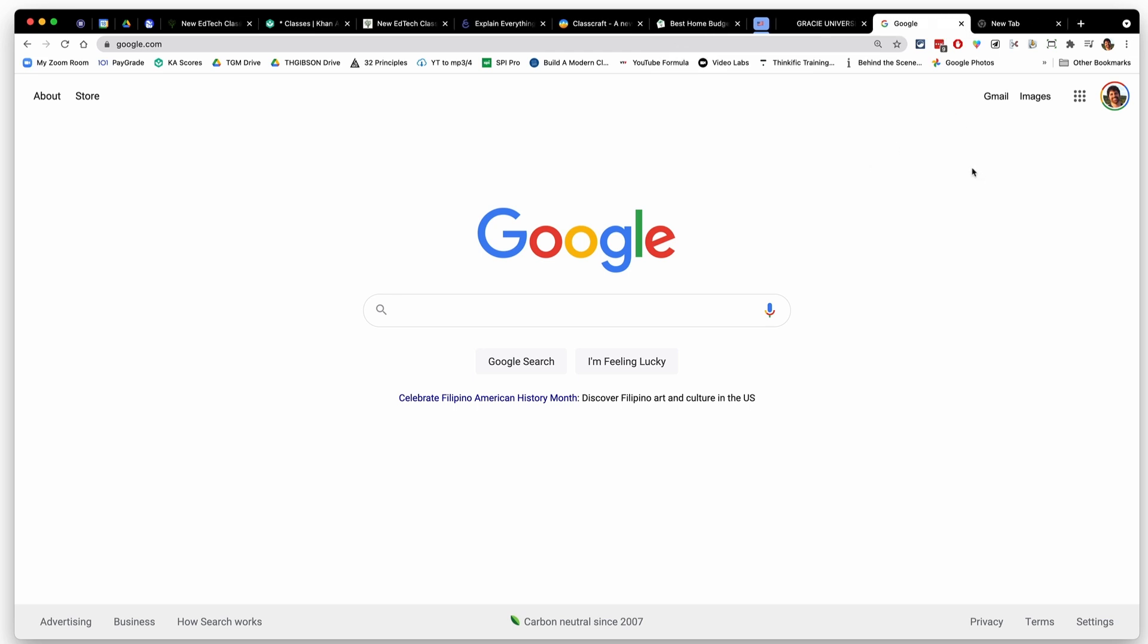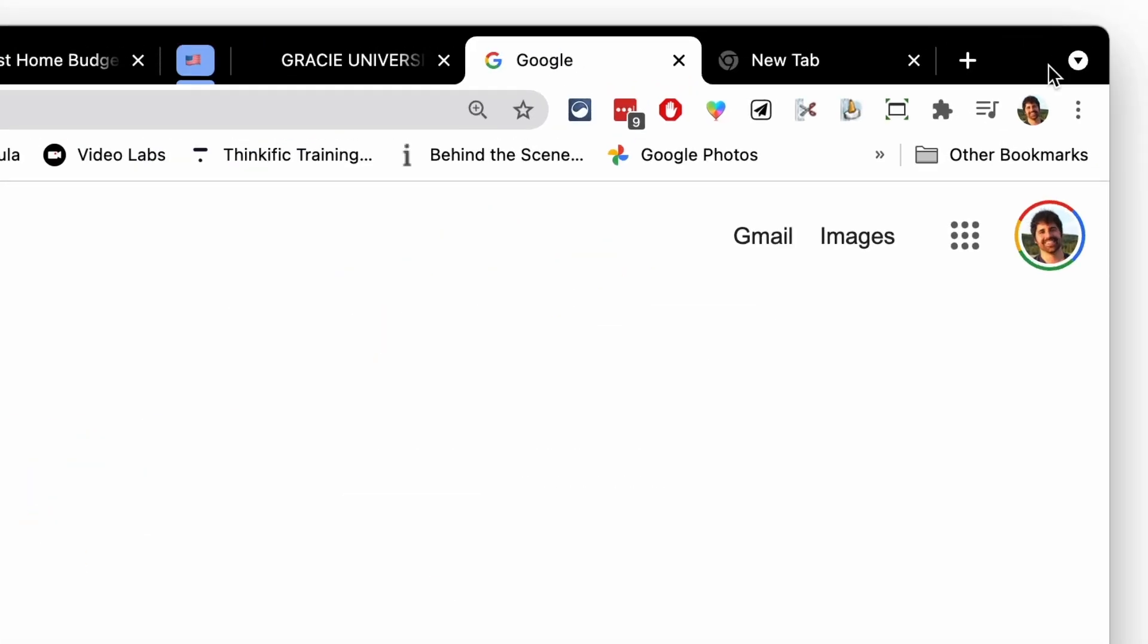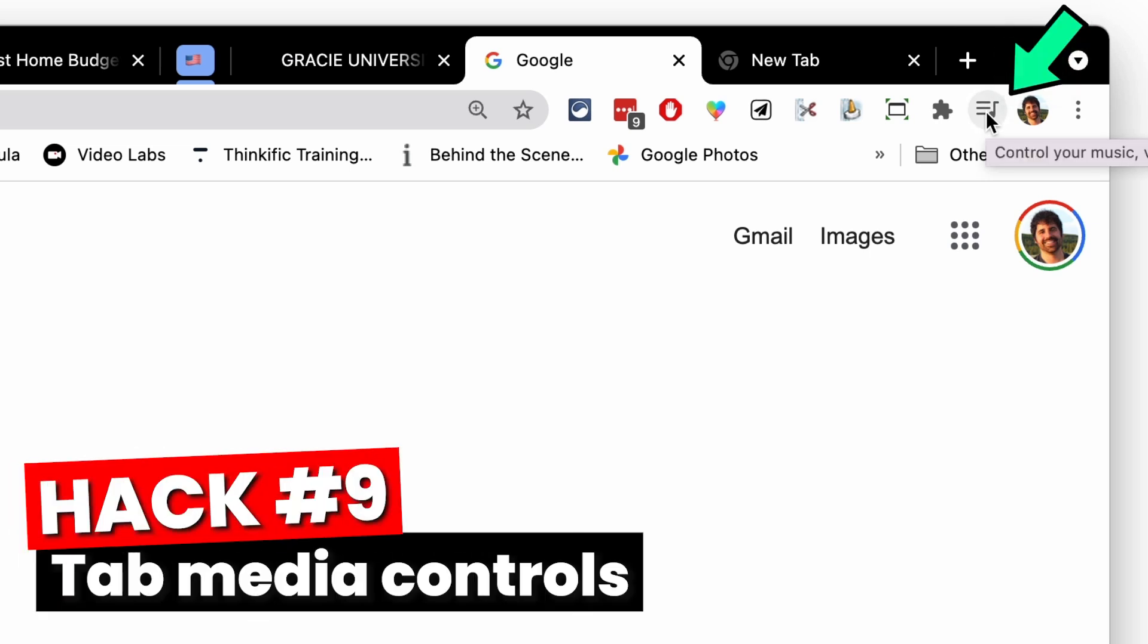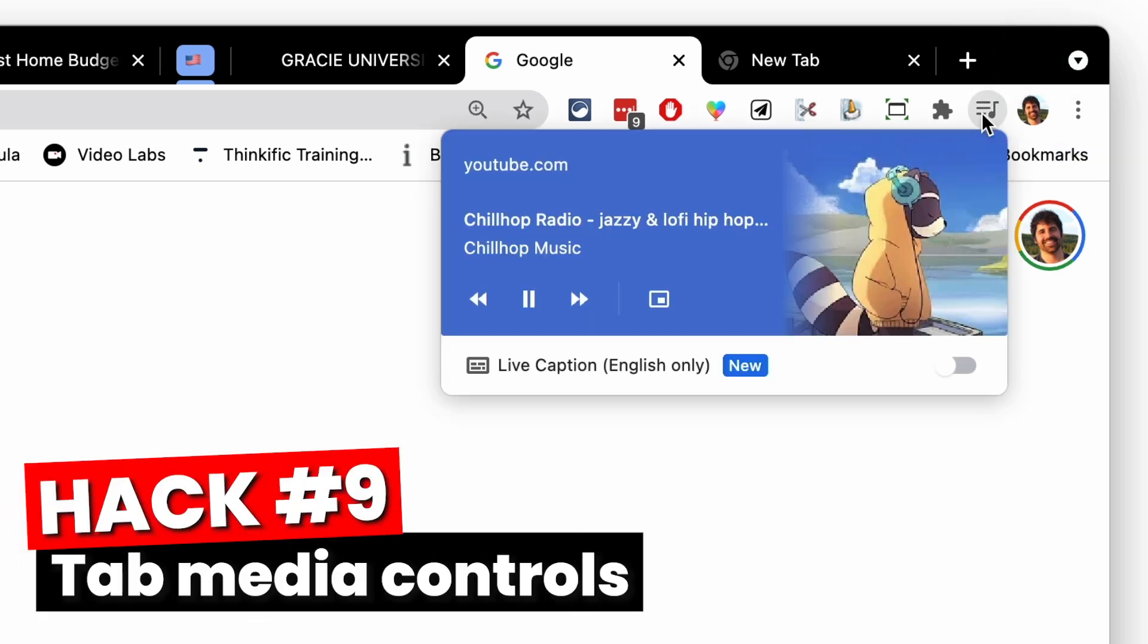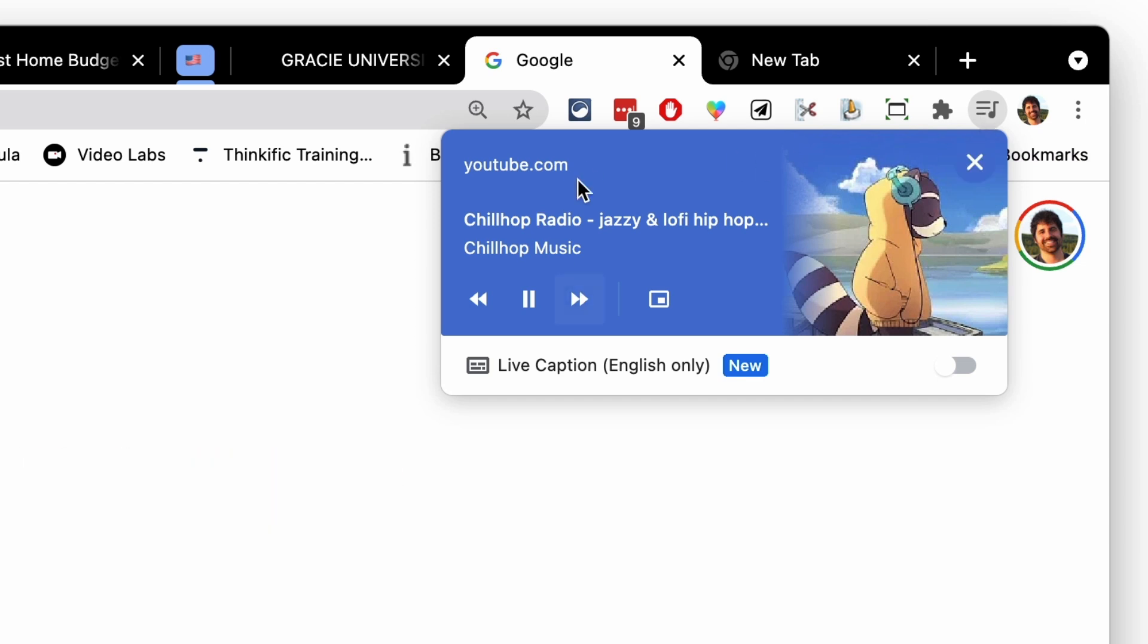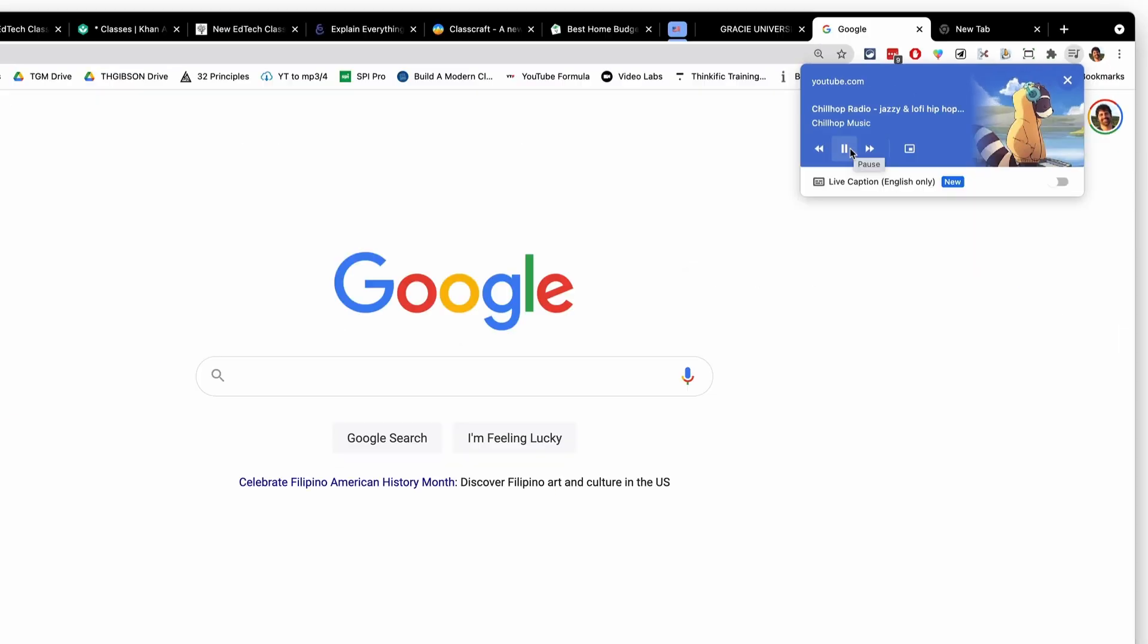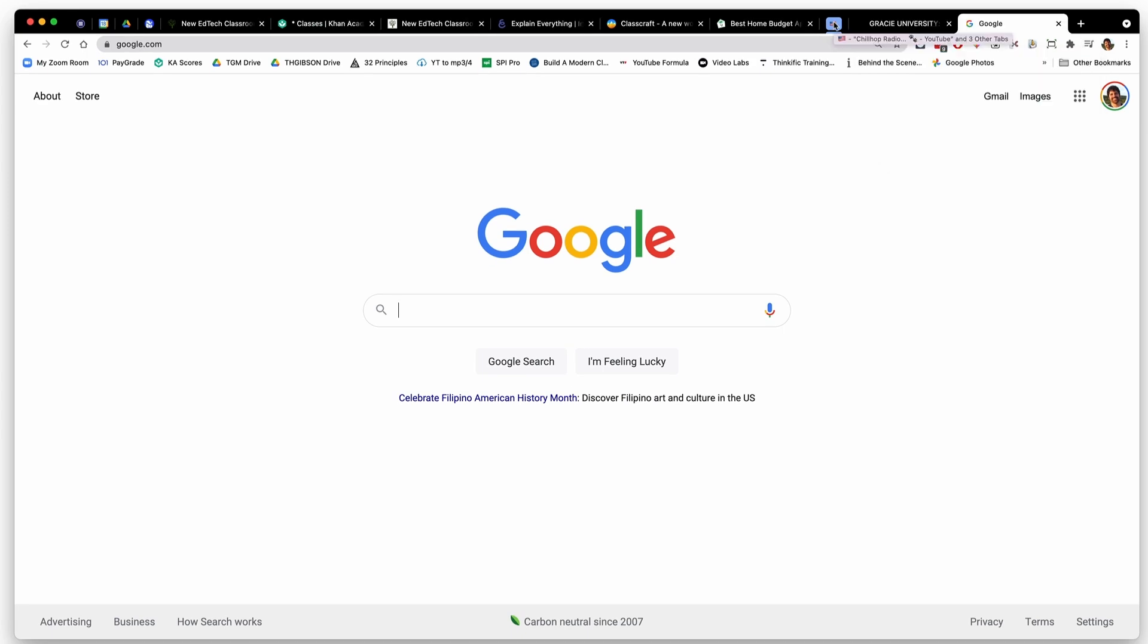So maybe your American history students like to listen to chill hop radio, some lo-fi beats while they are working. So you added that to your American history group tab and then you collapsed it. And then at some point during the class, you're like, I need to pause that for a second. Where did I put that? I don't see it anywhere. You can use the media player icon on the top right of Google Chrome whenever anything's playing, and then you can see what's playing and then pause it straight from here, go to the next track, whatever you want to do.